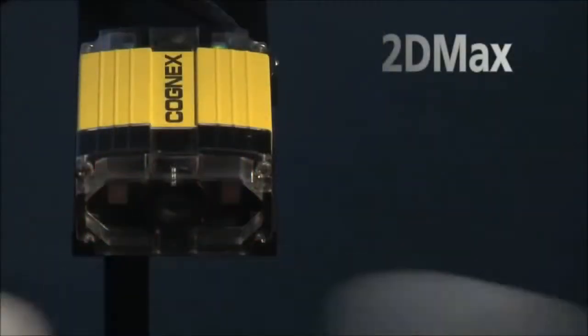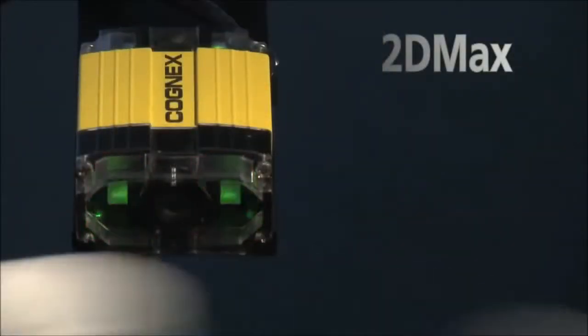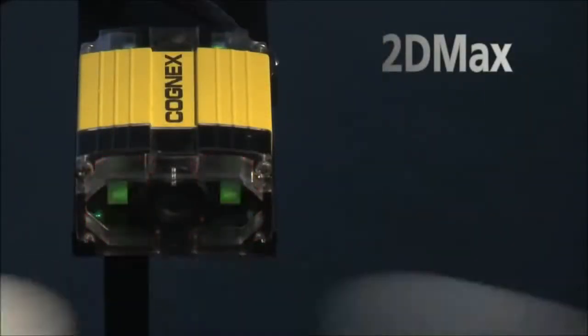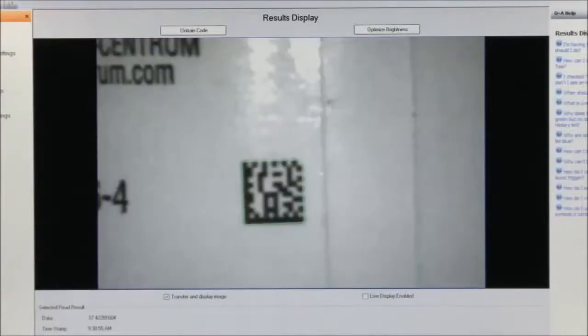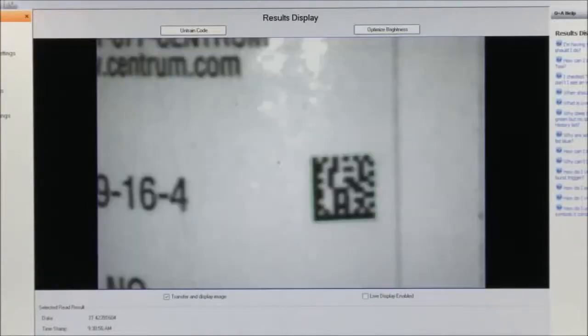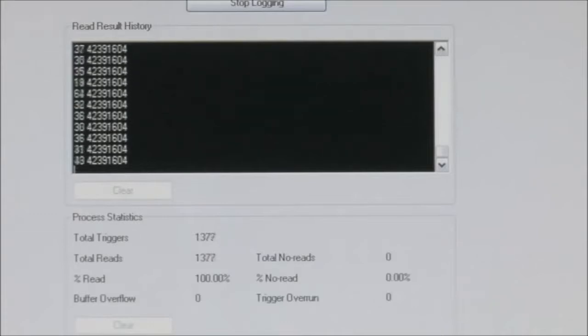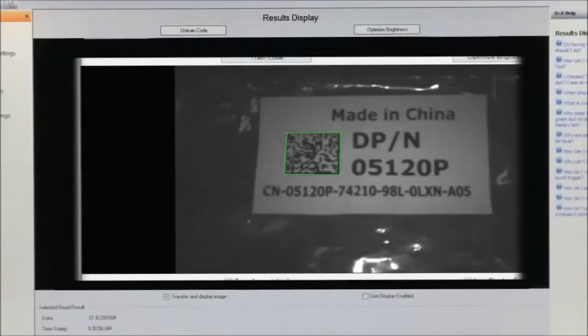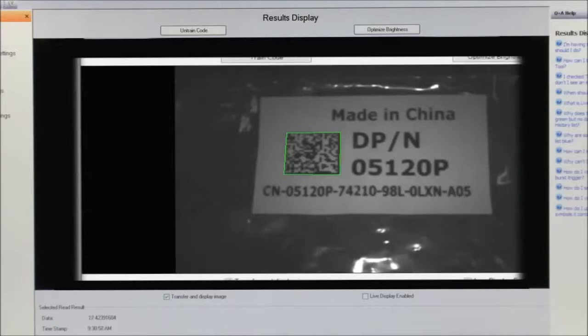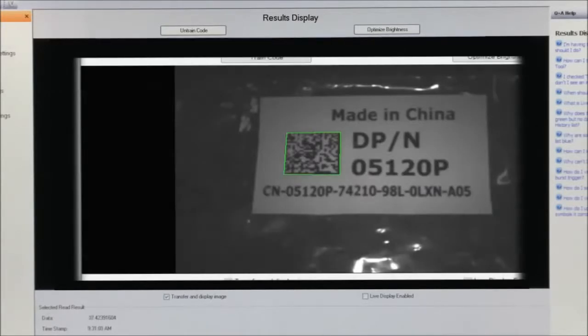For 2D codes, Cognex's 2DMAX technology pioneered the adoption of data matrix and QR code reading in many industries. Unsurpassed read rates are achieved for difficult-to-read direct part marking applications, easy-to-read label applications, and even high-speed printed applications.